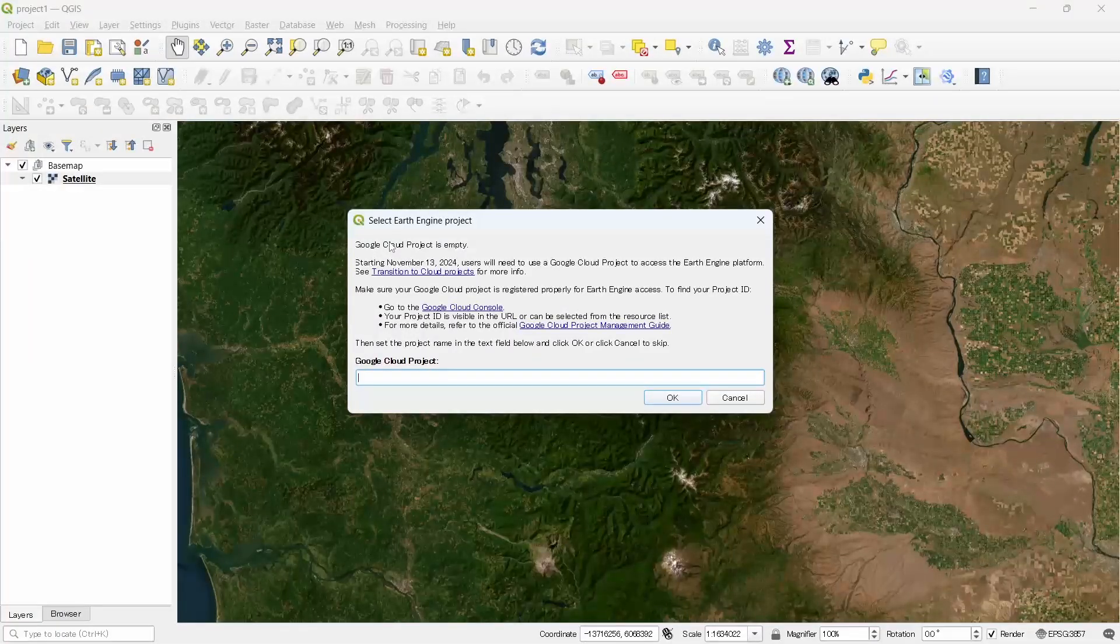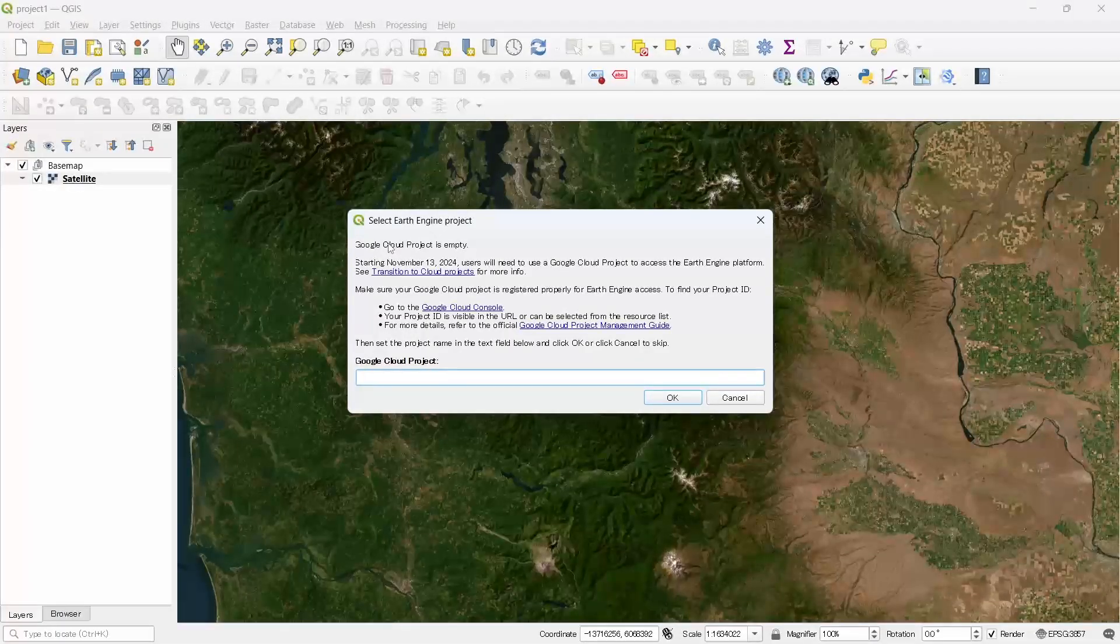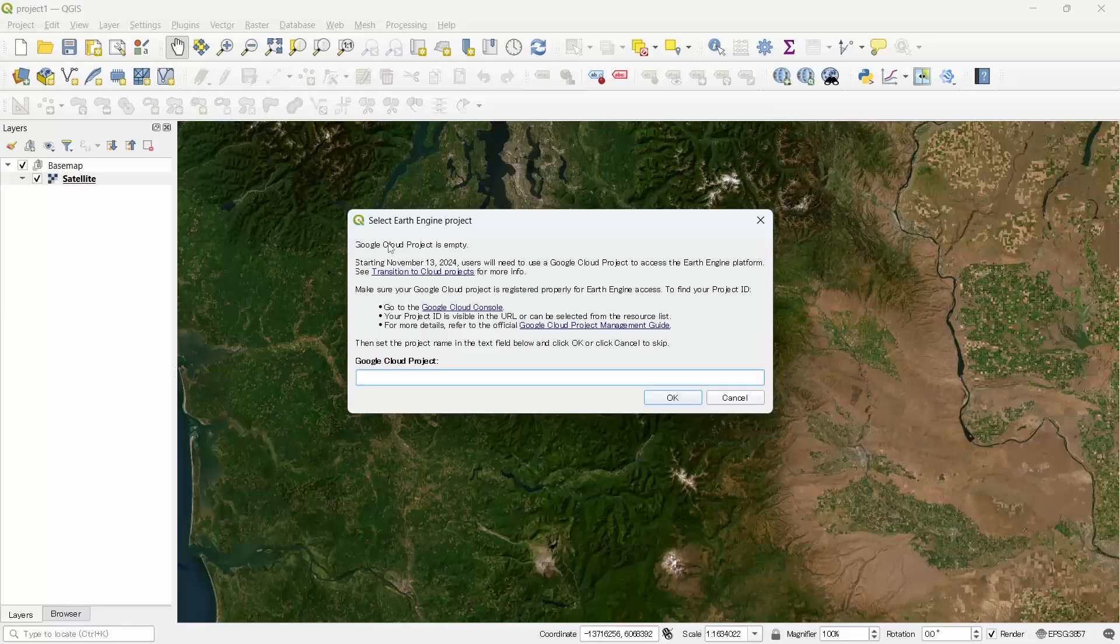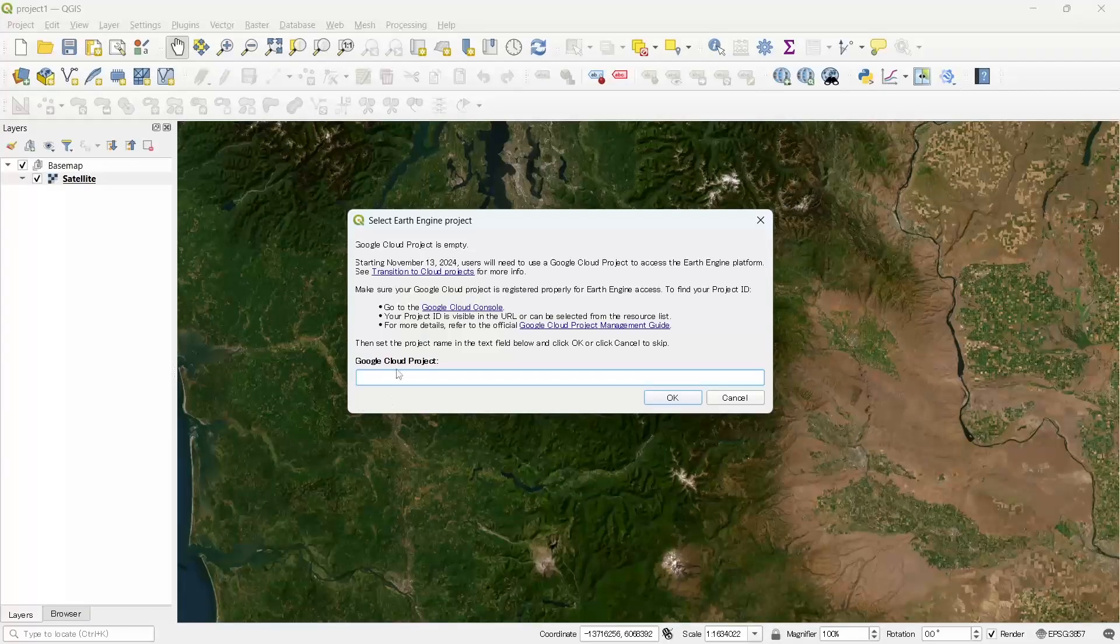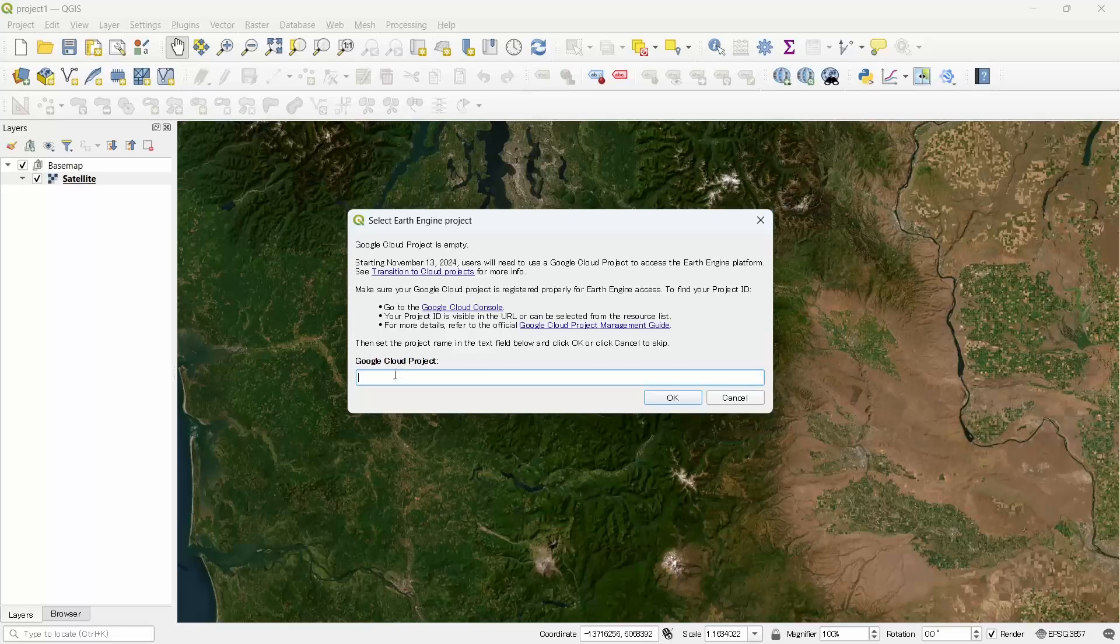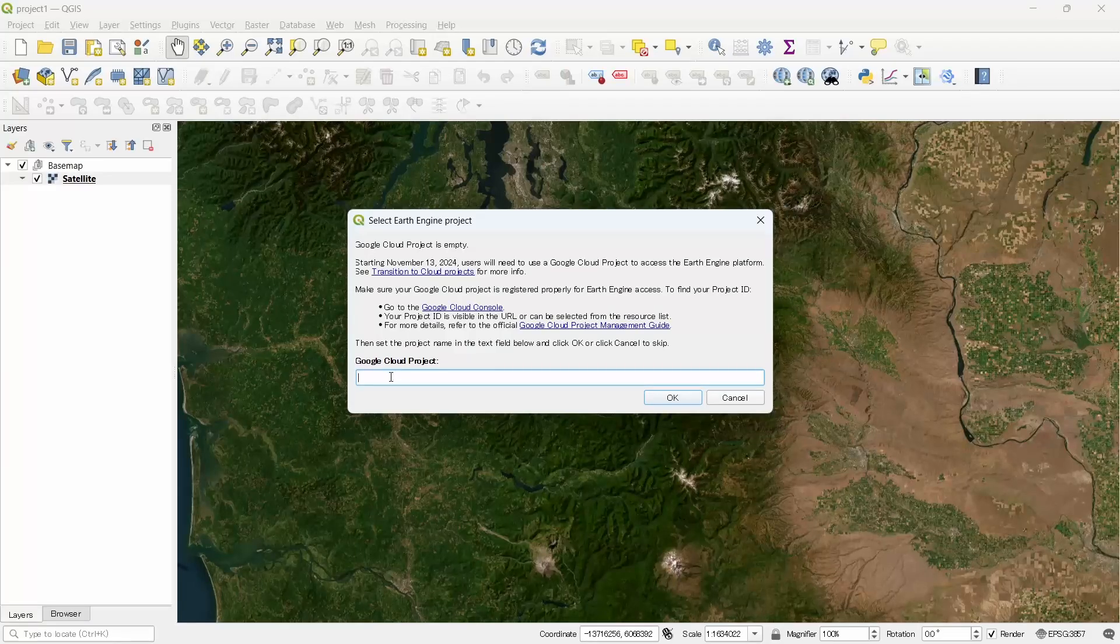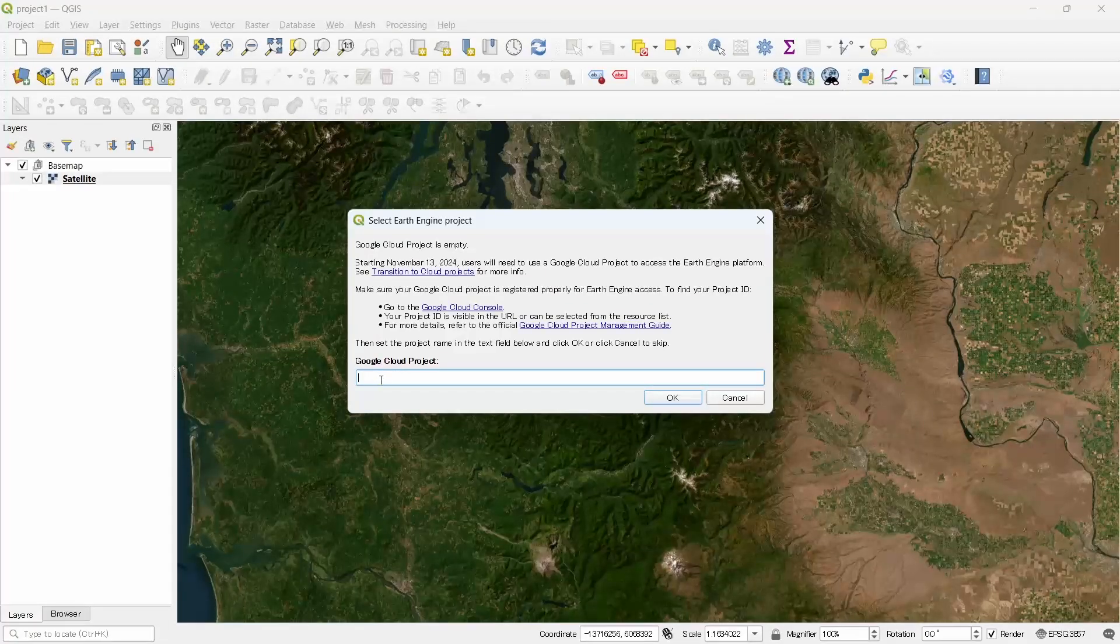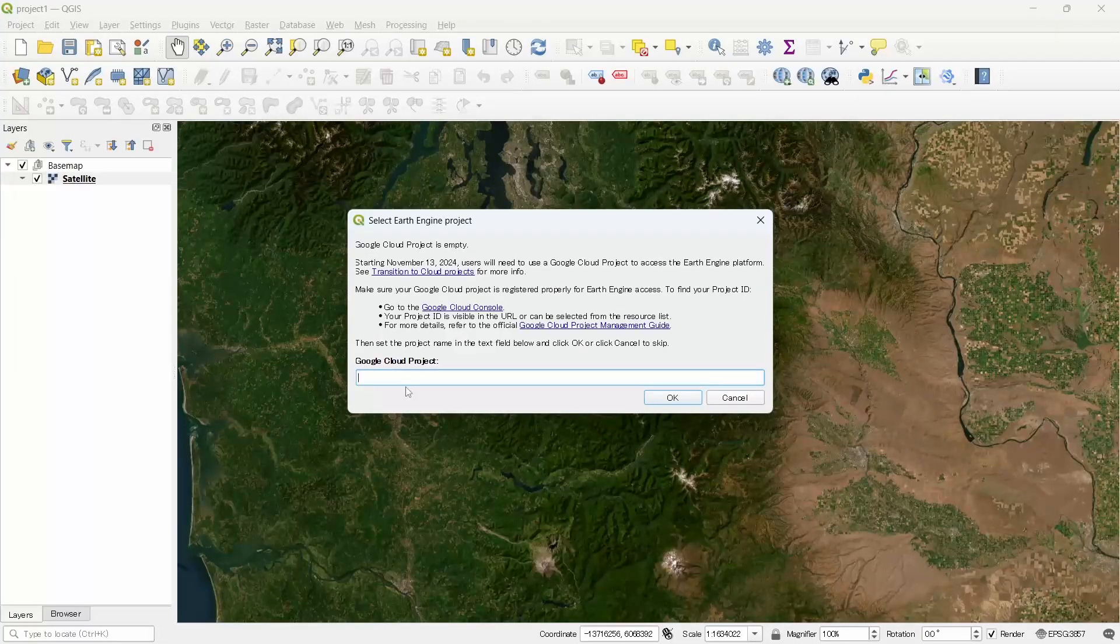Now let's close and go to QGIS. It will ask you to select Earth Engine project. Since you can have multiple projects in your Google Earth Engine account, you need to write the project name here.